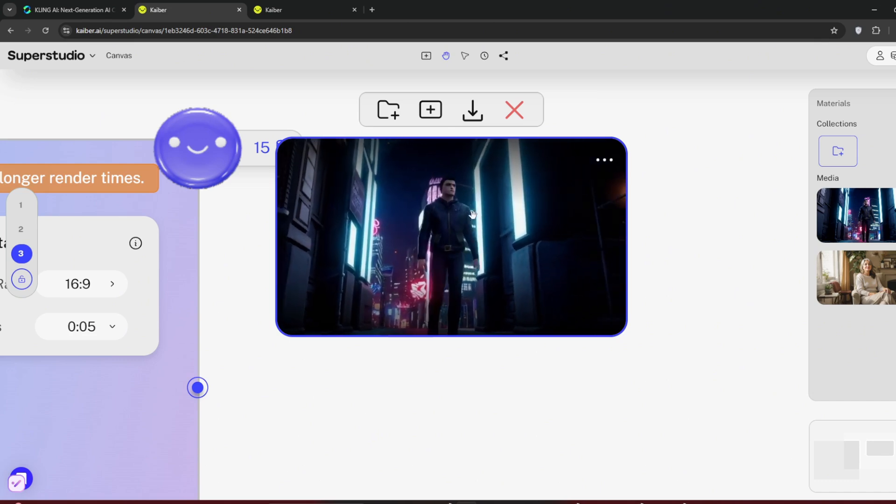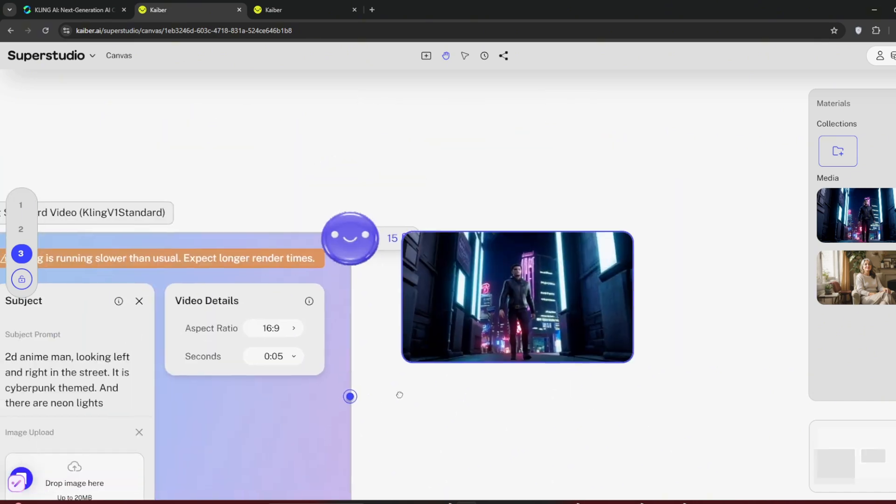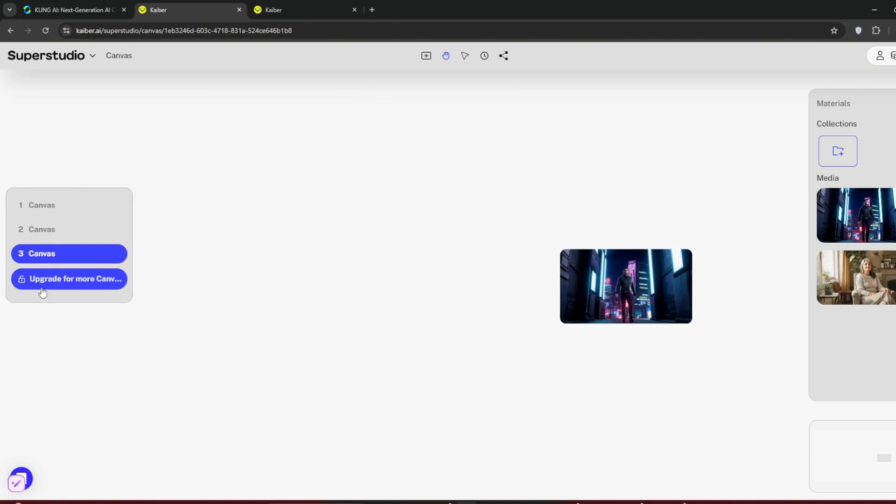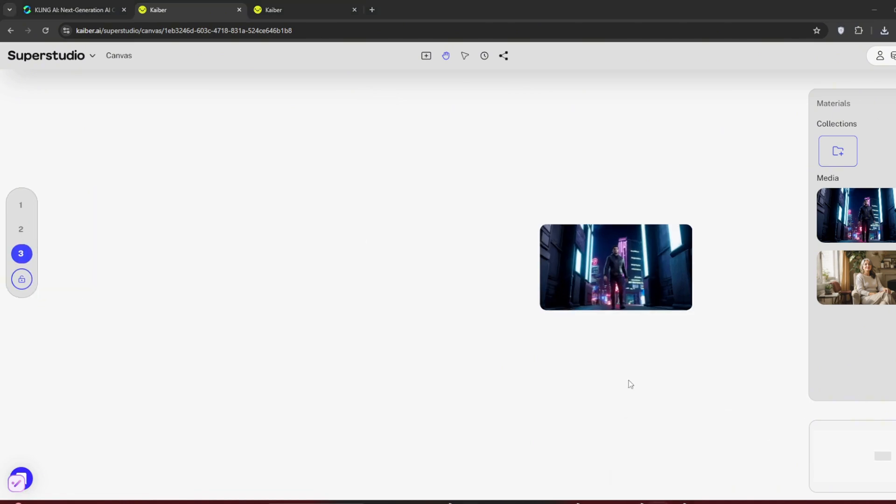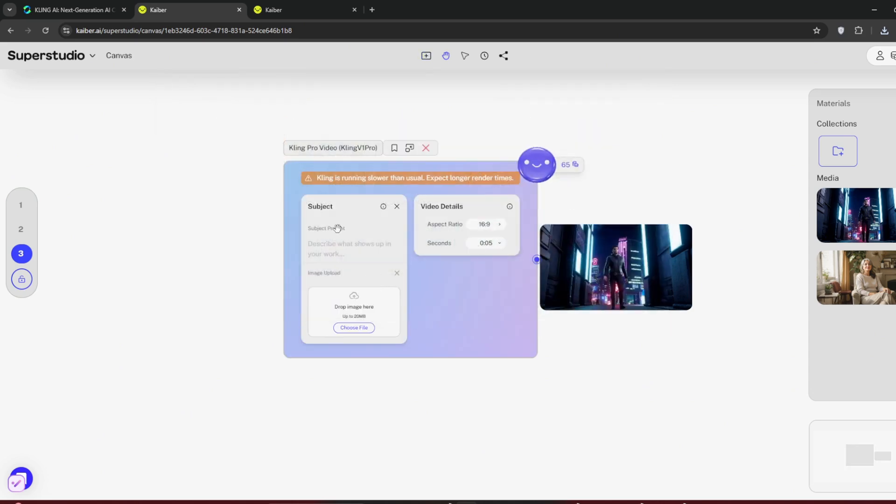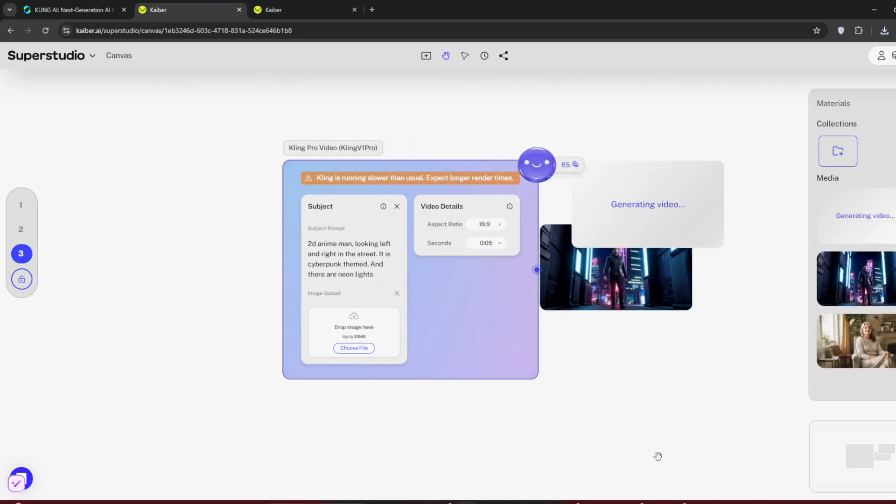Let's try the latest Kling version. Place this and come over here. It seems more canvas is a paid feature. What you can do is go over to the flow menu and select Kling Pro. Paste in the prompt. As we can see here, this version consumes a whole lot more credits. Let's test it out to see the quality.